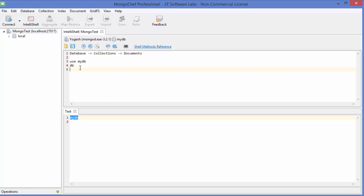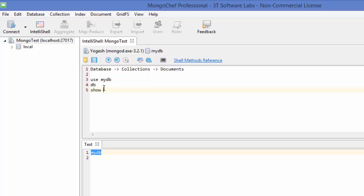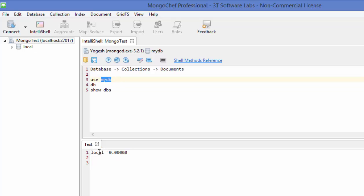To list all databases currently present, use the command 'show dbs' and press execute. It shows 'local', but our recently created myDB is not listed. The reason is that our database doesn't contain any documents yet — a database needs to have some documents before it appears in the 'show dbs' list.